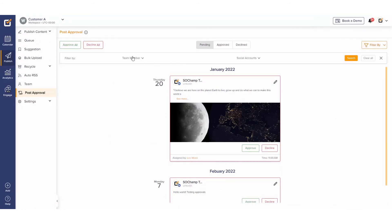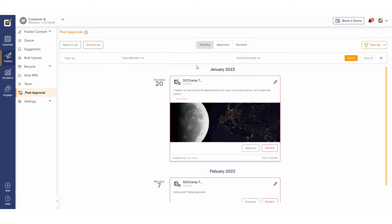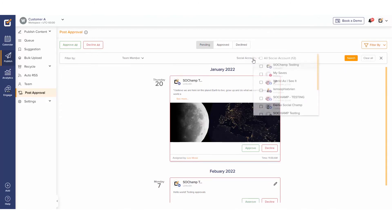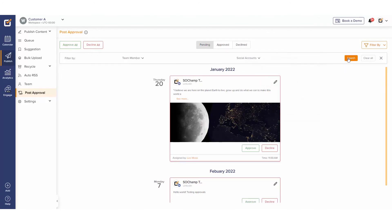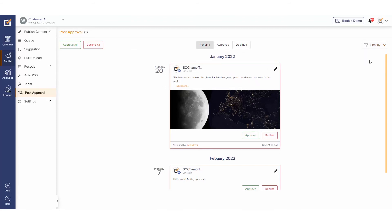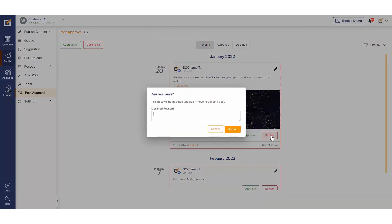You can filter by selecting team members and social accounts. Click the Search button to apply the filter, or click the Clear All button to remove all the filters. If you decline a post, you can leave a comment for the team member to view and make the necessary edits.